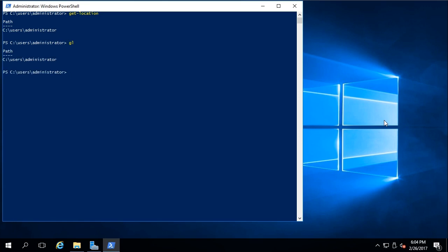That's great because you can really get around quickly in PowerShell by understanding that relationship of how the short names work. Now let's go ahead and change our folder or directory. So set-location C:\new.